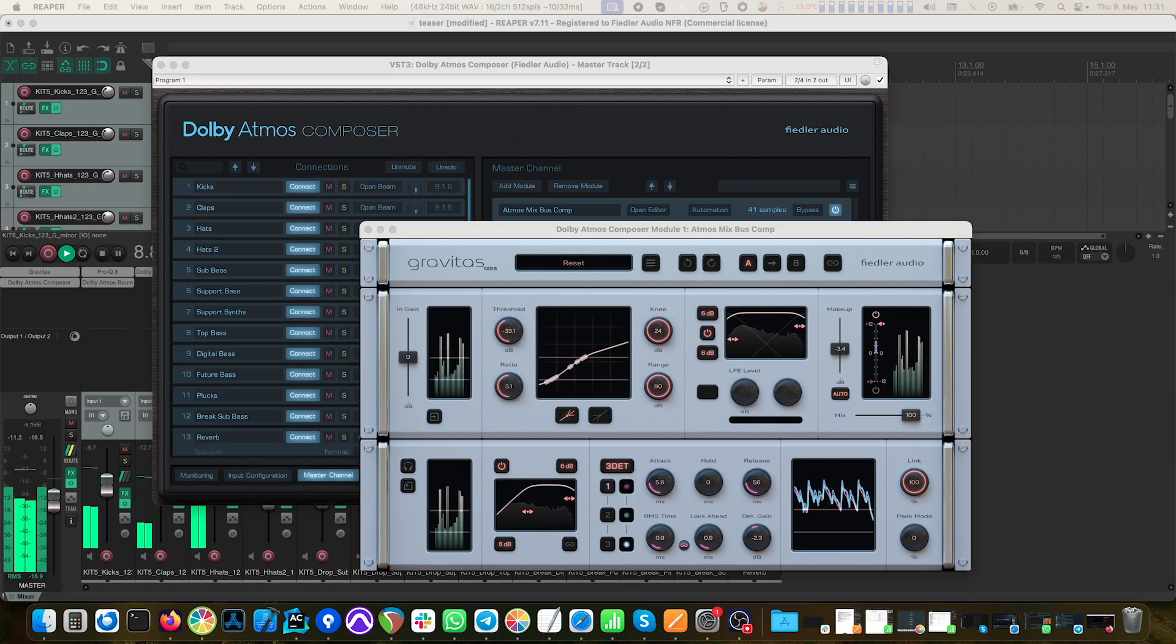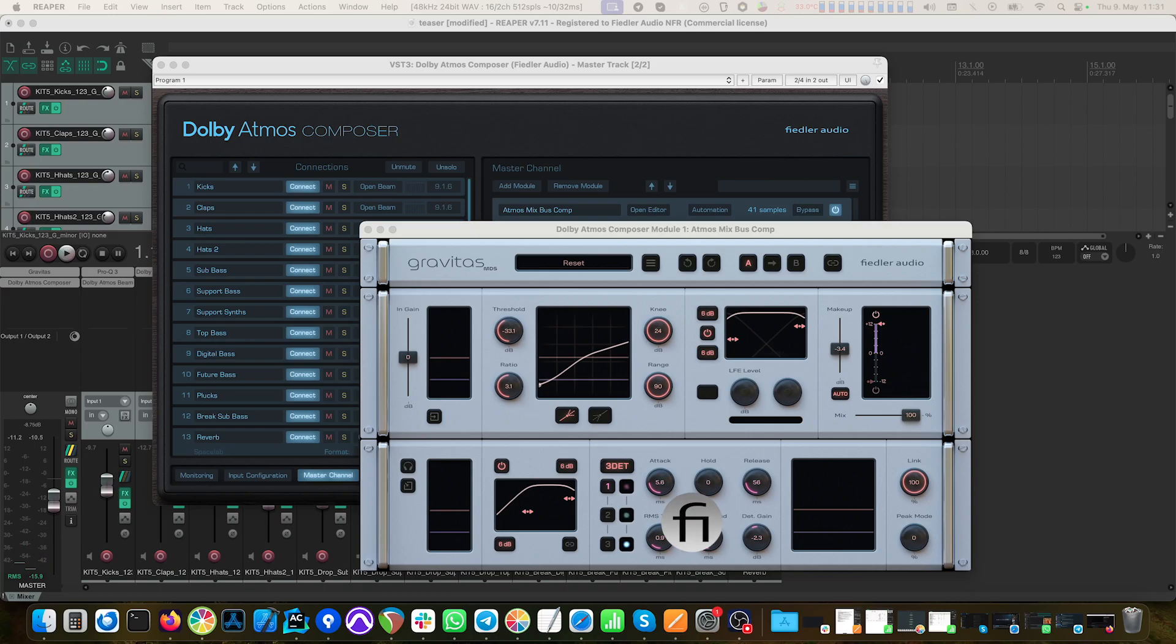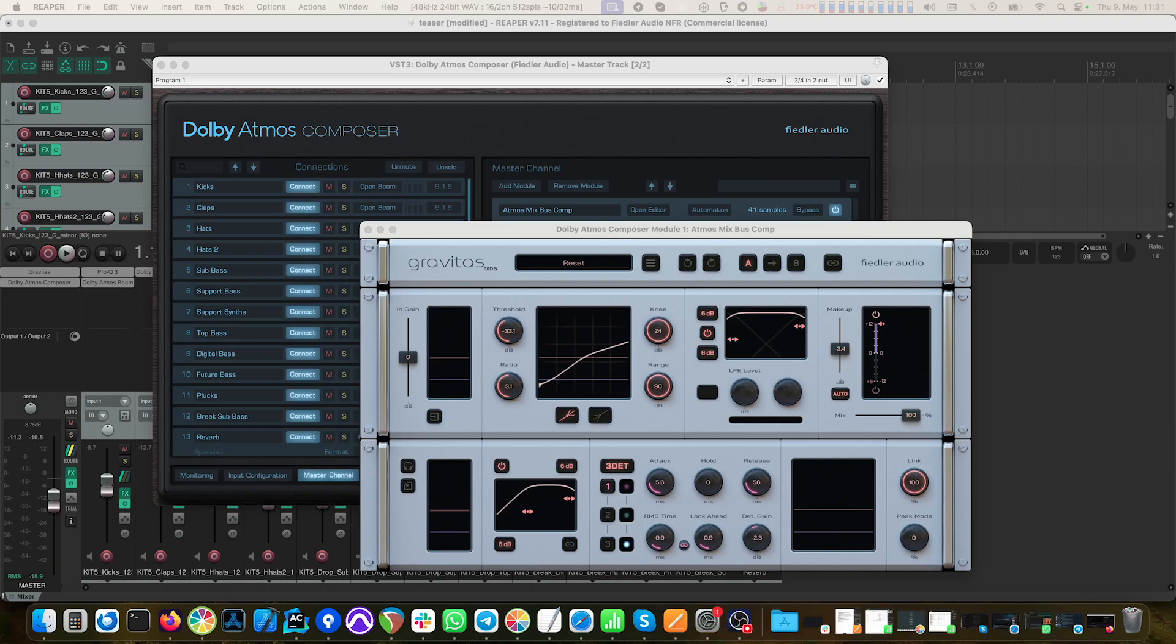And that's it for this video. Please check out our other tutorials about Gravitas, and if you like this tutorial, please give us a thumbs up and check out our other tutorials about the Dolby Atmos Composer. If you haven't done so already, subscribe to our channel and hit that bell icon to not miss our latest news, tips, and updates. There's more to come, so I'll see you in the next one.